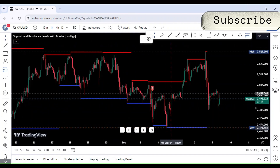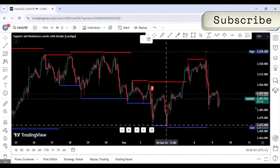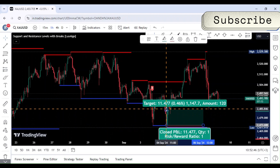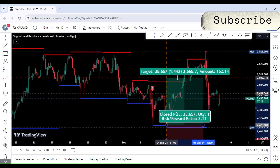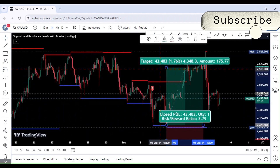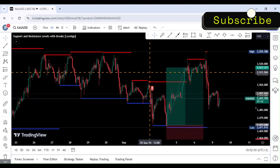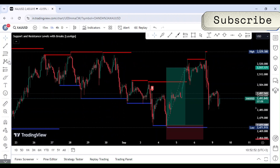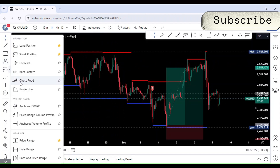These levels are crucial in deciding where to place your trades. For instance, you might consider buying near a support level and selling near a resistance level. Remember, trading is all about probability and risk management, and this indicator helps simplify that process.